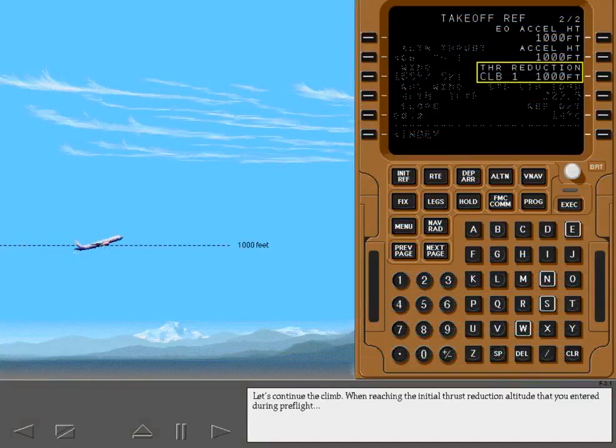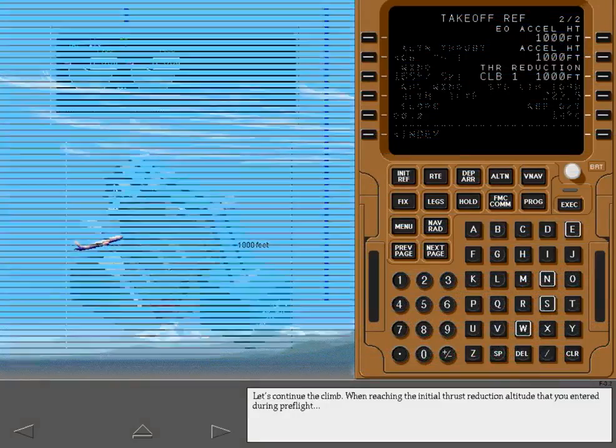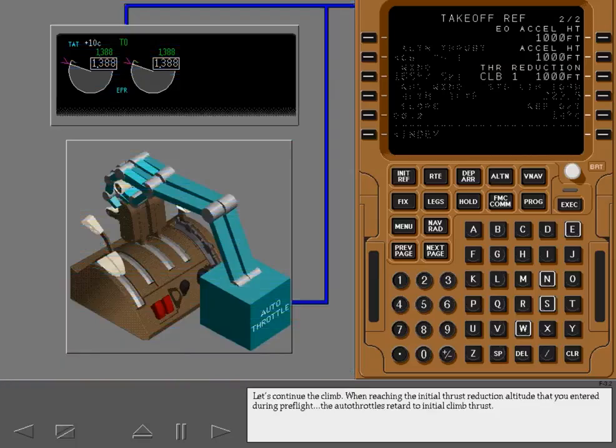Let's continue the climb. When reaching the initial thrust reduction altitude that you entered during preflight, the autothrottles retard to initial climb thrust.